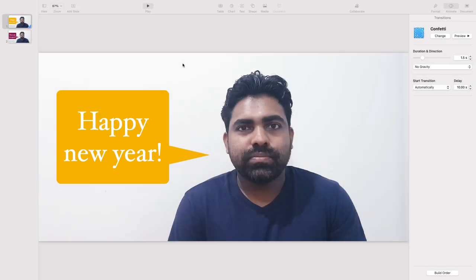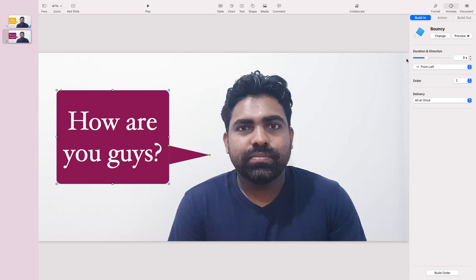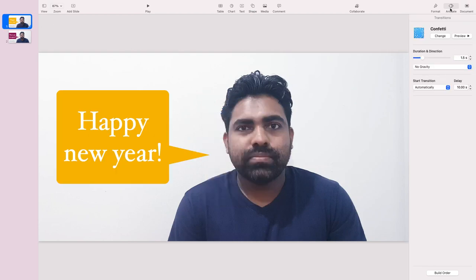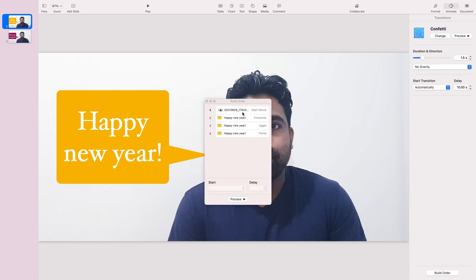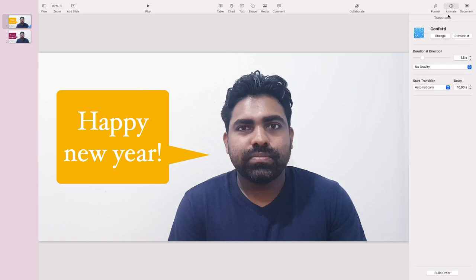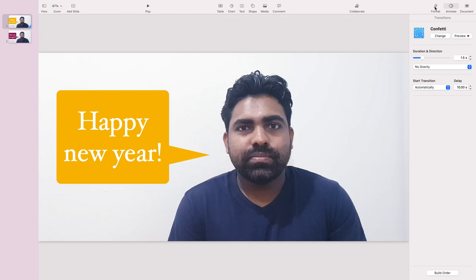If your animation doesn't start, check the build order and make sure it's set to 'After Transition.' I'll check this again here. I'll change the seconds — let's say one second instead of 10. Now the animation goes on, and after one second the next animation happens.